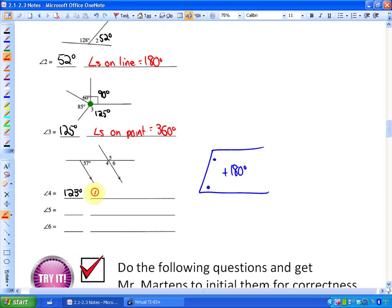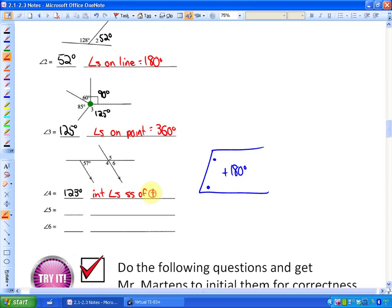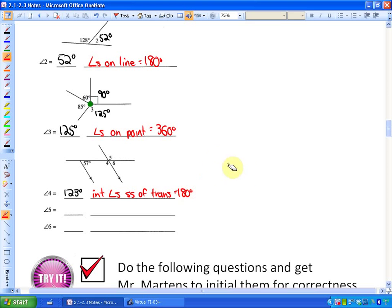The reason angle 4 is 123 degrees is that interior angles on the same side of the transversal equal 180 degrees. You will get more familiar with these.